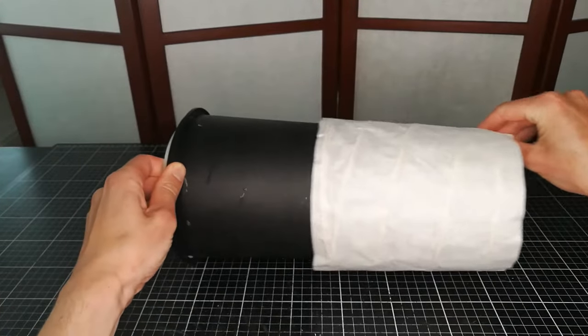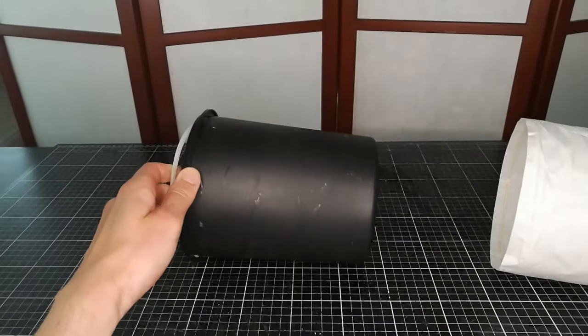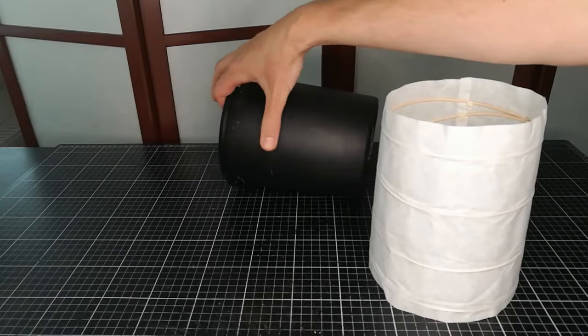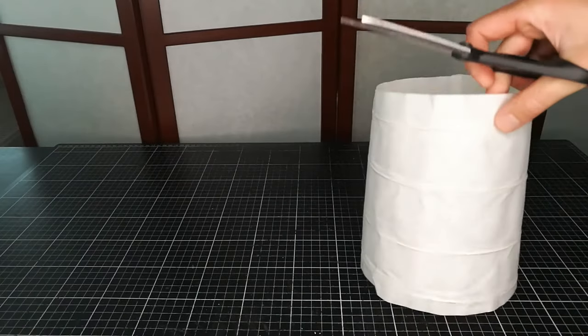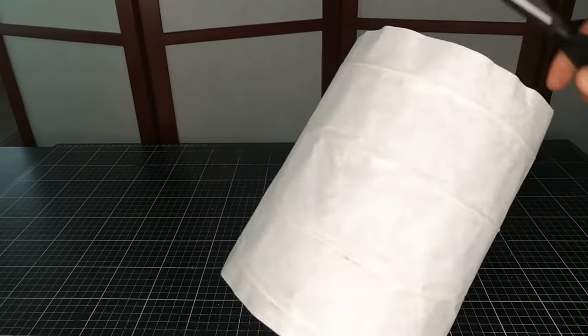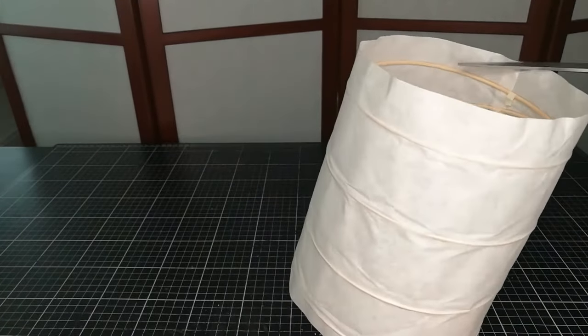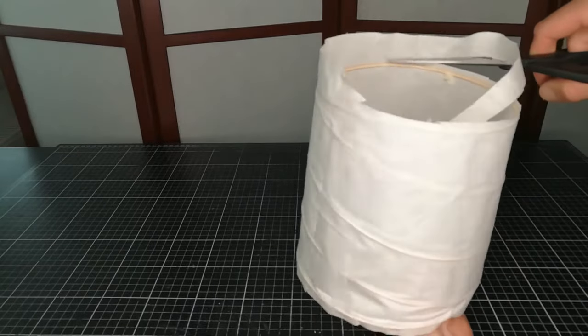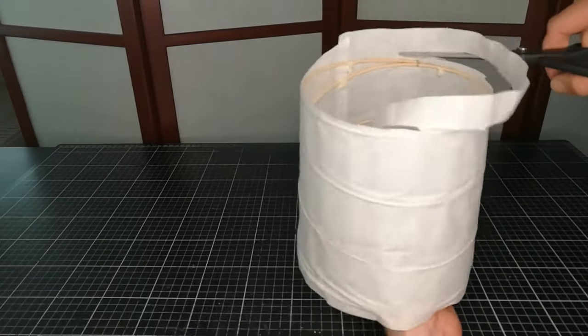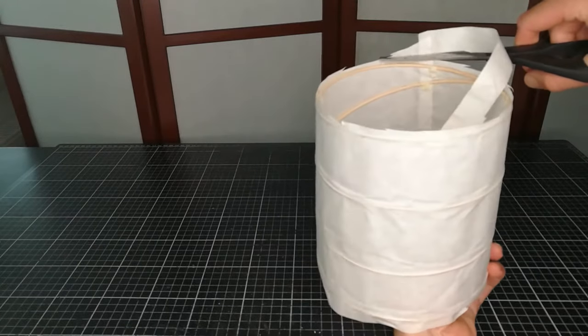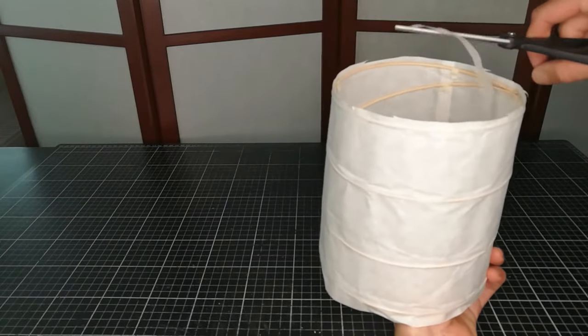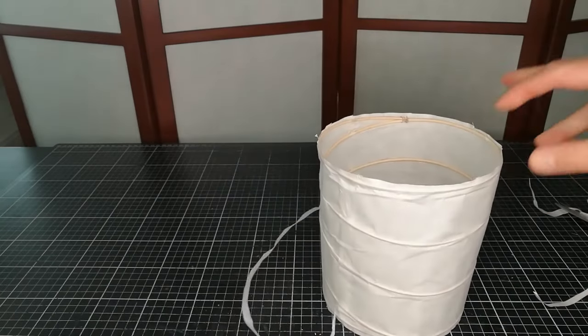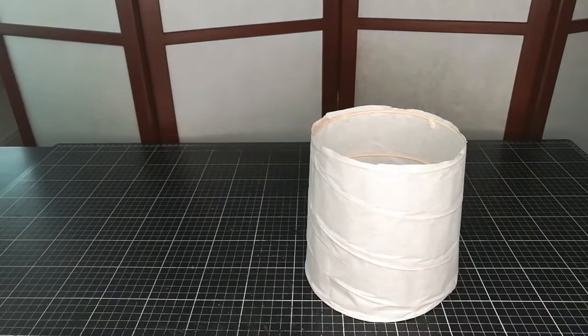Do not worry about wrinkles in the paper. The edges are trimmed so it sticks out a couple of millimeters.